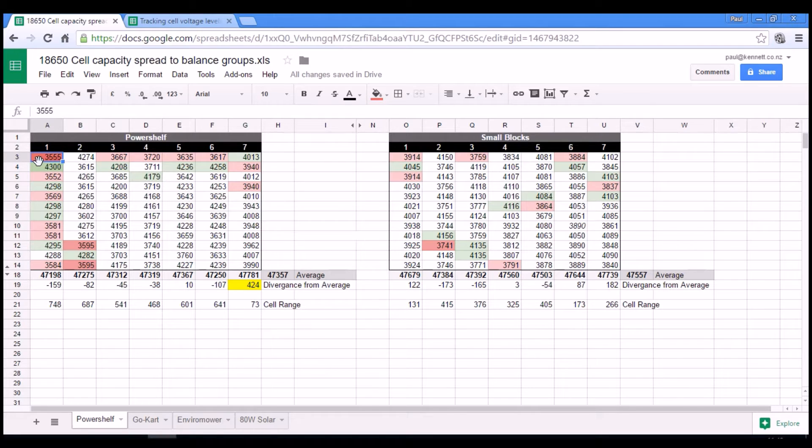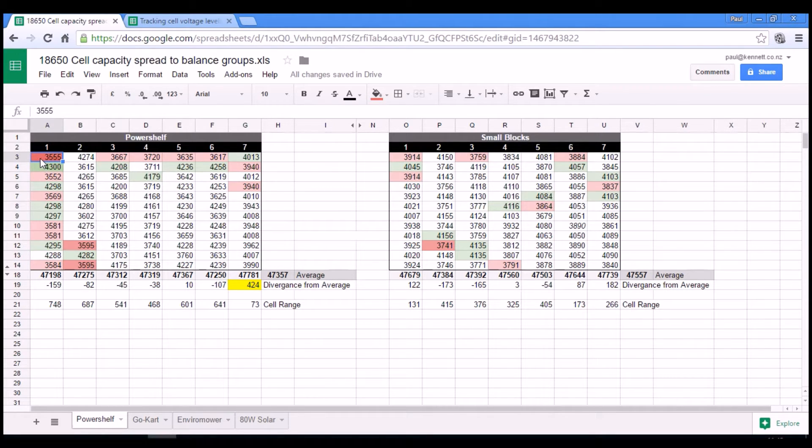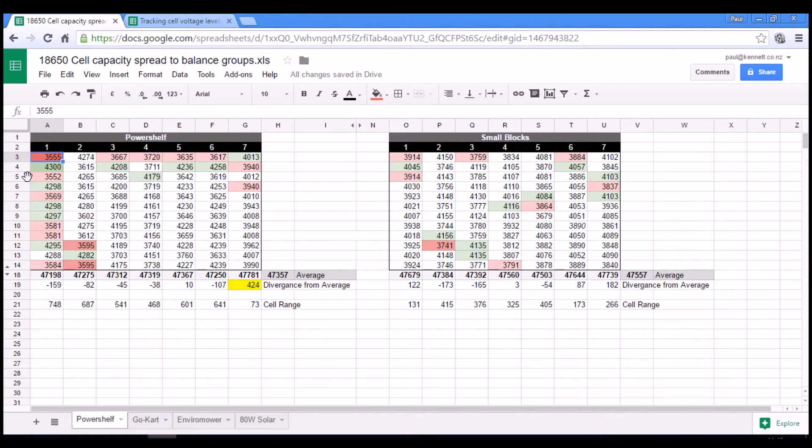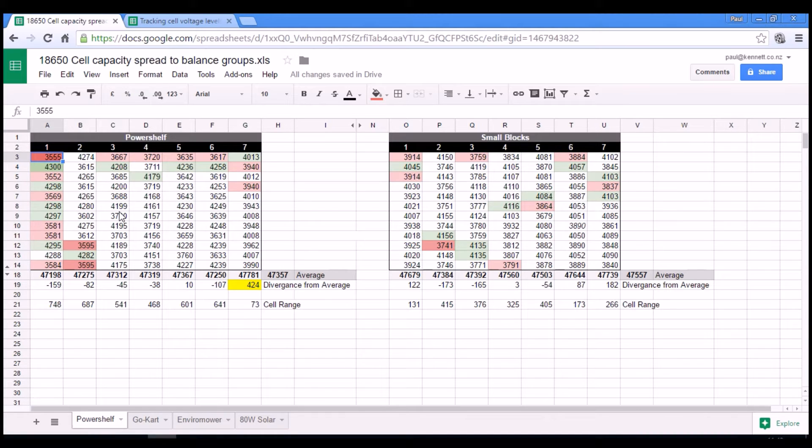I've highlighted the weakest, lowest capacity pair in the whole of the two packs. And so this is telling some quite interesting stuff.